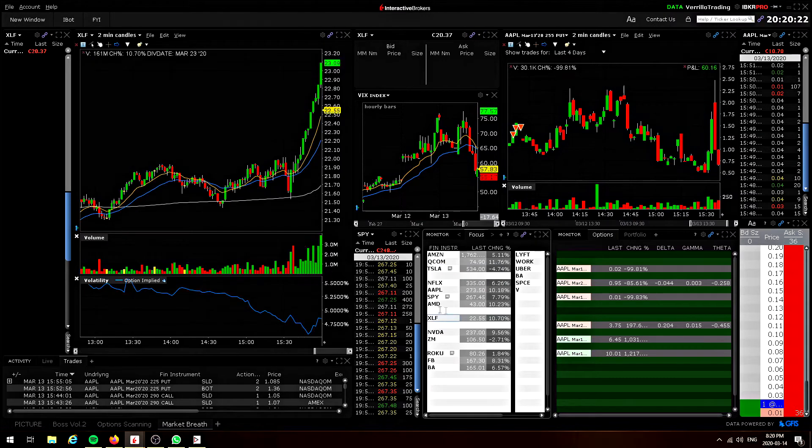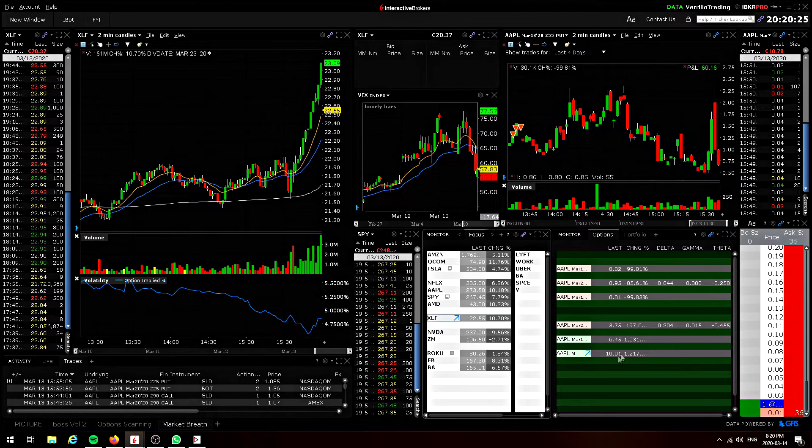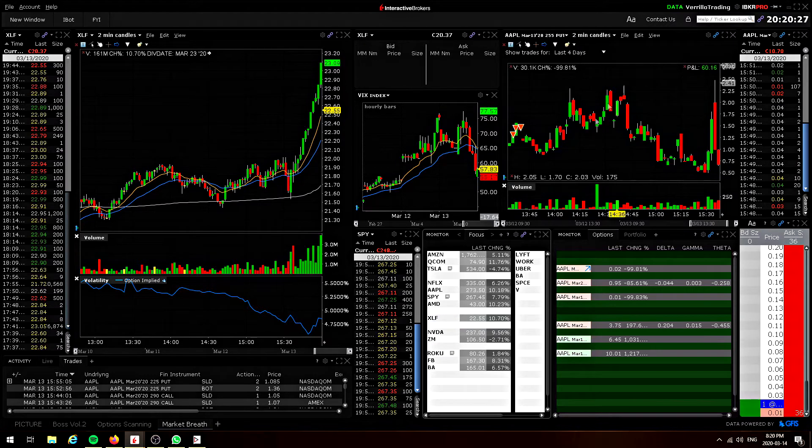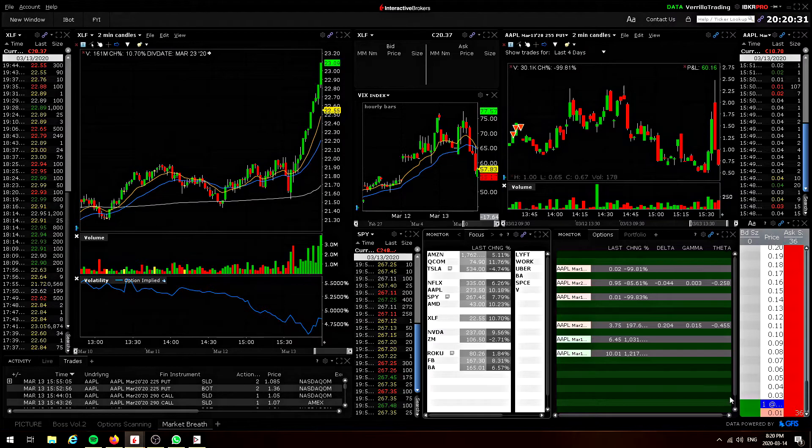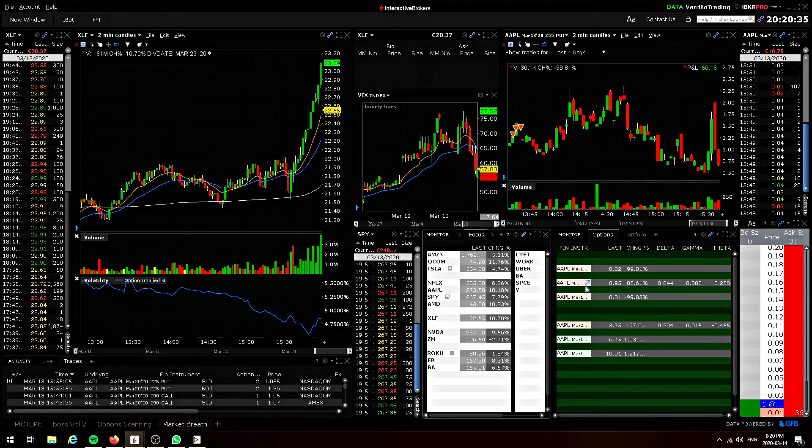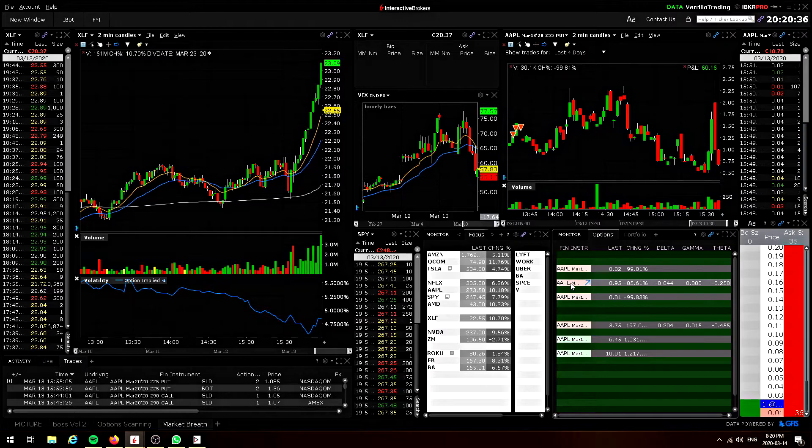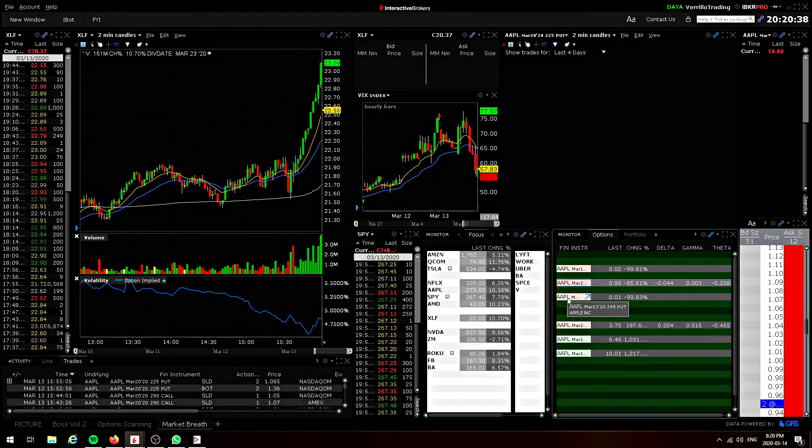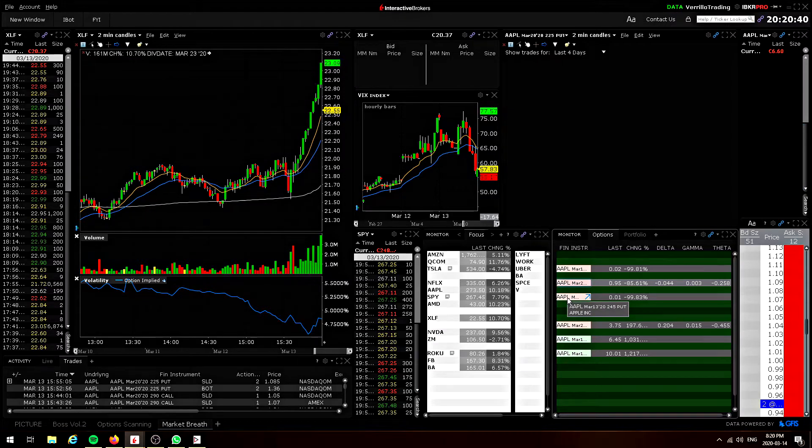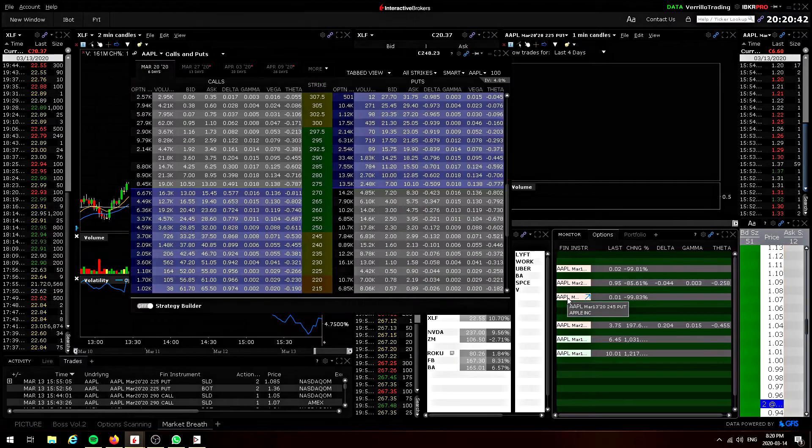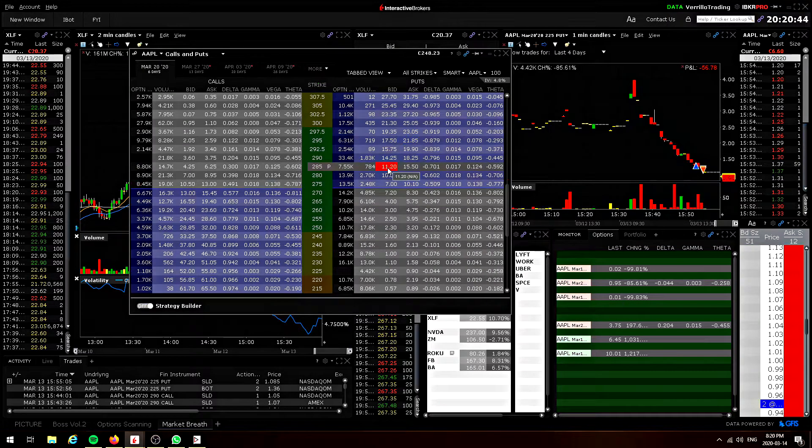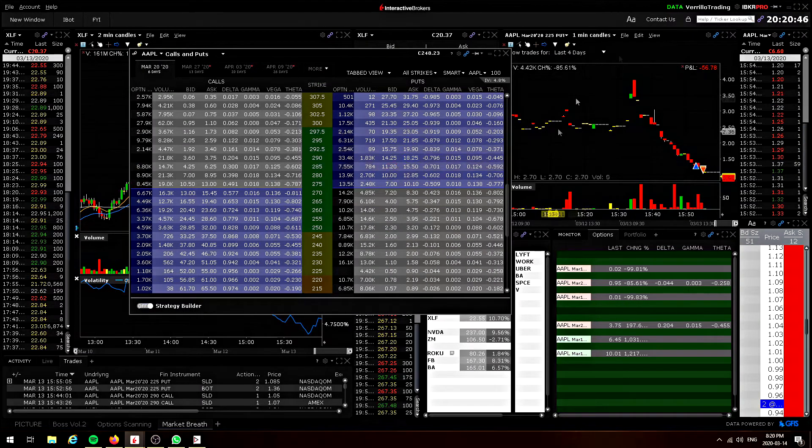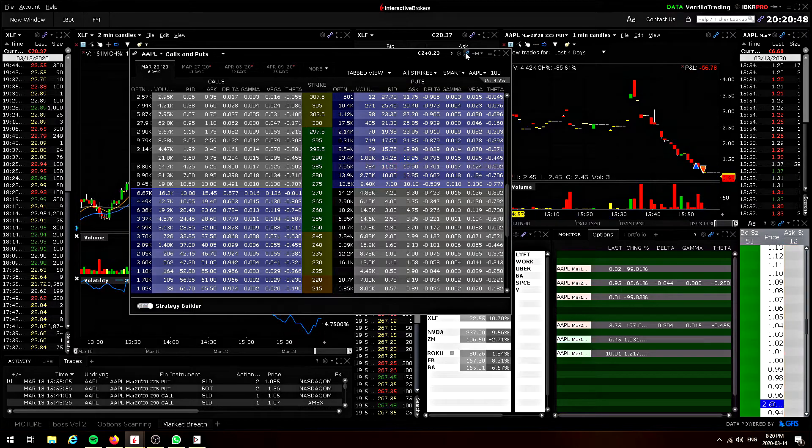Now group number two is for my derivatives. So this watch list right here, this chart right here, this time and sales right here, and this price ladder right here are linked to group number two. So whatever I select here, it switches all of those charts. Okay, and basically, I use my options chain to send options to this group right here. So my options chain is in that group.